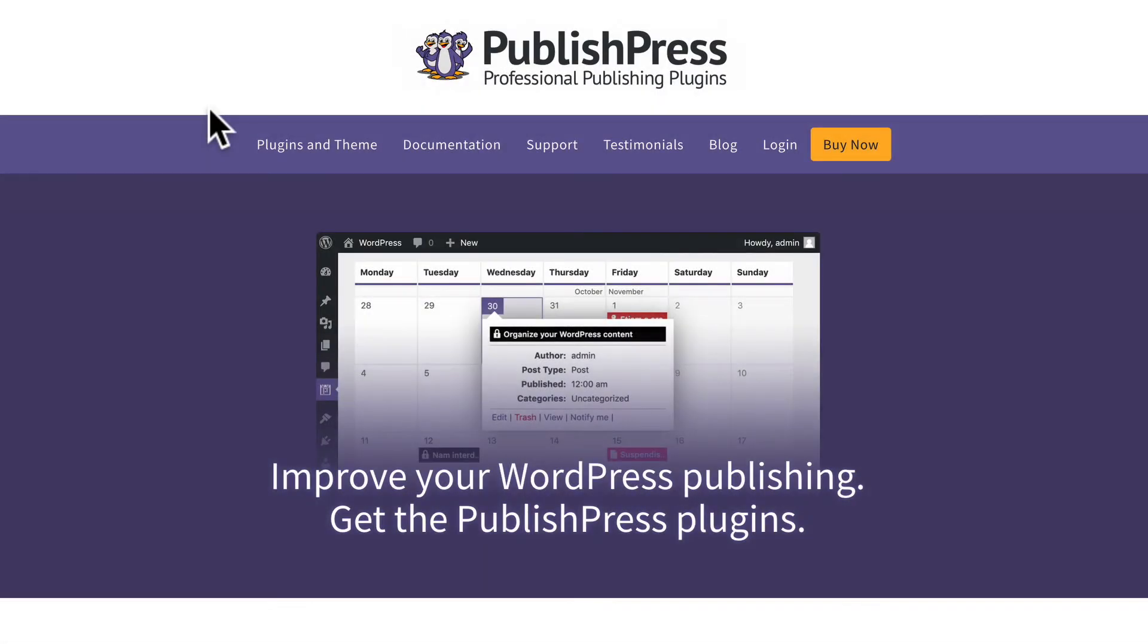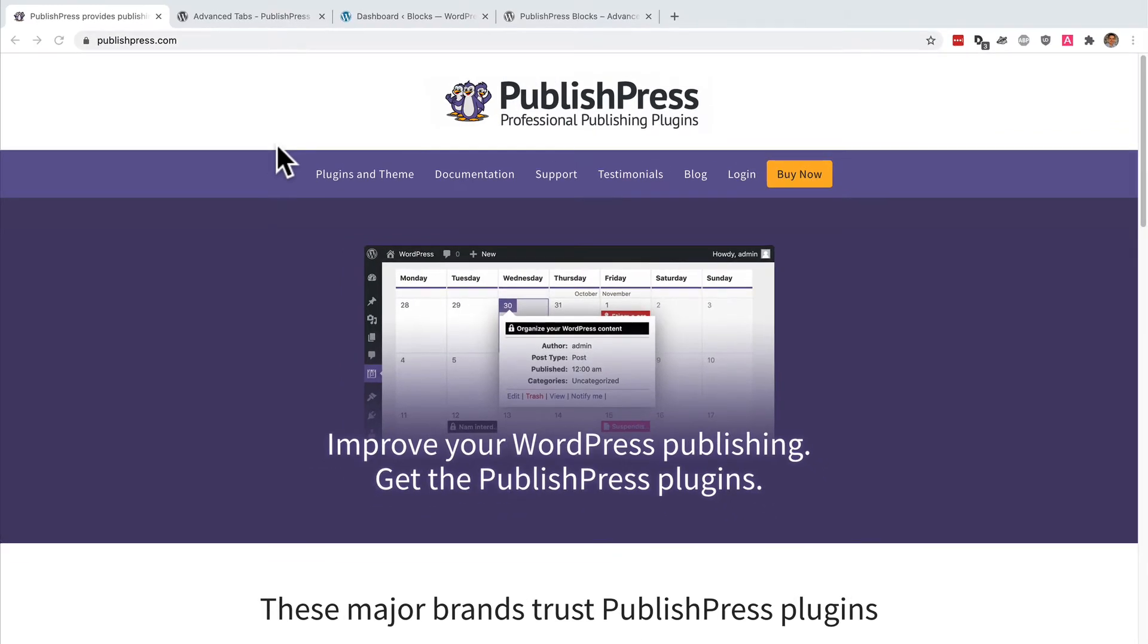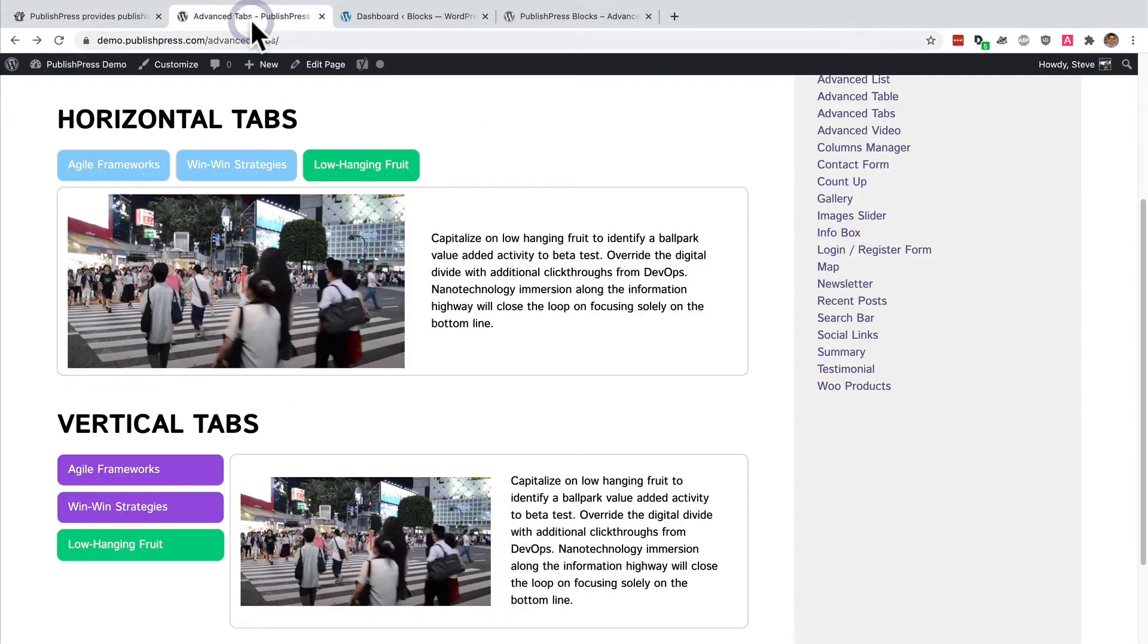Hey everyone, this is Steve from PublishPress and if you want to improve your WordPress publishing you should get the PublishPress plugins. In this video I'm going to show you how to improve your publishing by adding tabs to your content.